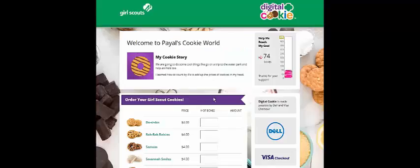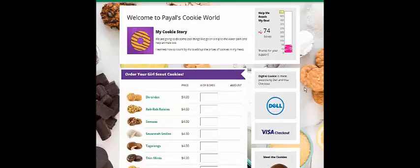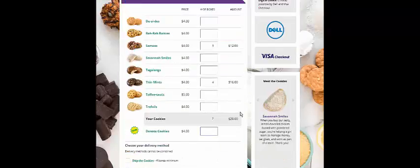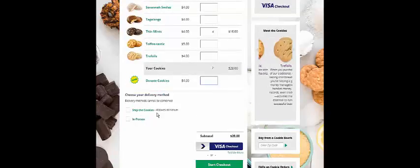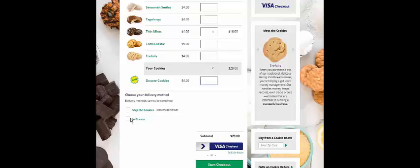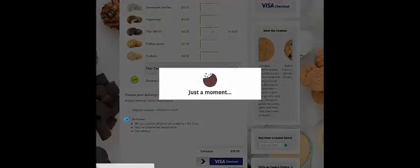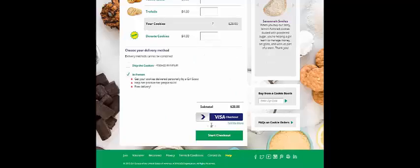Clicking that green button takes her right to your digital cookie storefront. There she'll see whatever photo or video you've uploaded, read your cookie story, see how you're doing on your way to meeting your goal, and best part — she'll be able to order cookies. As your customer enters her order it'll update the amount due. Then at the bottom she can choose to have the cookies shipped or to have you deliver them in person. Then she's ready to start checkout.